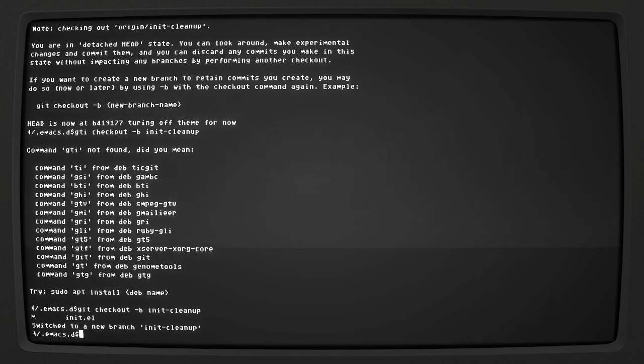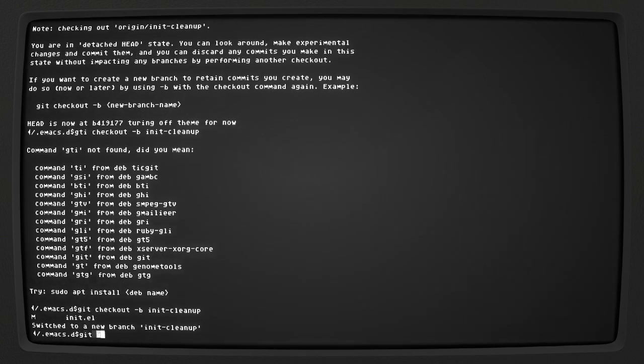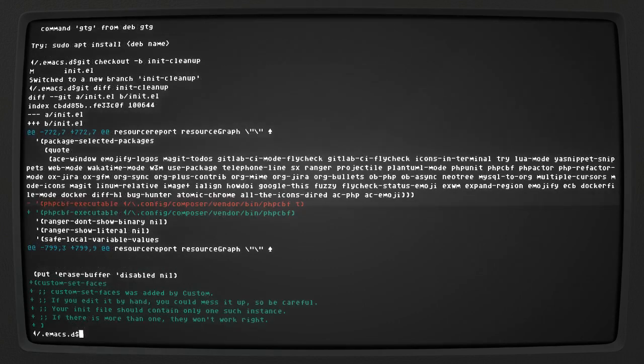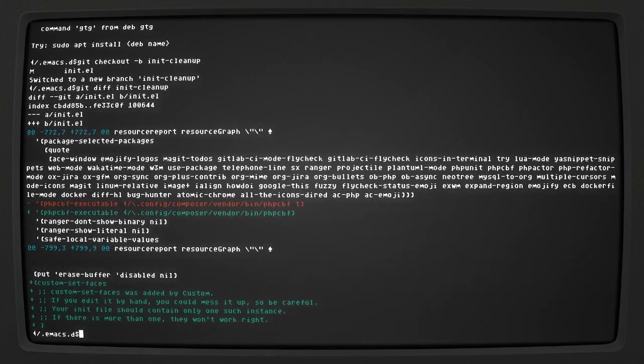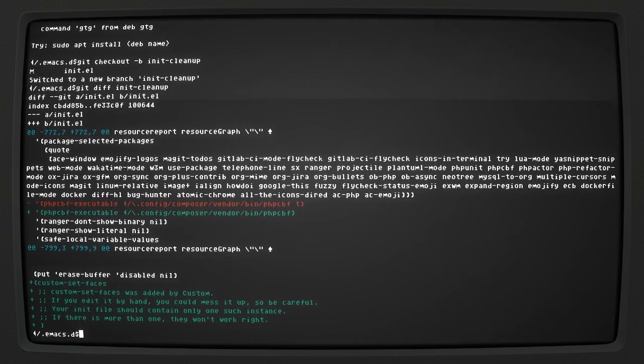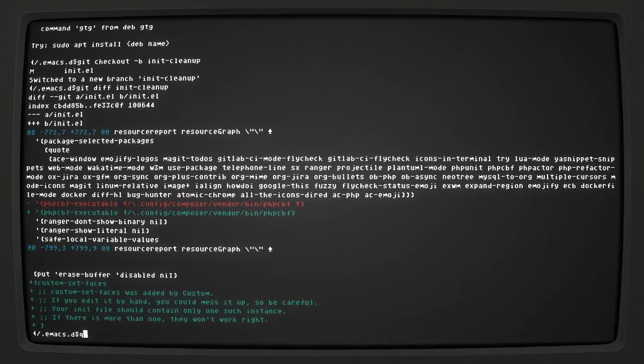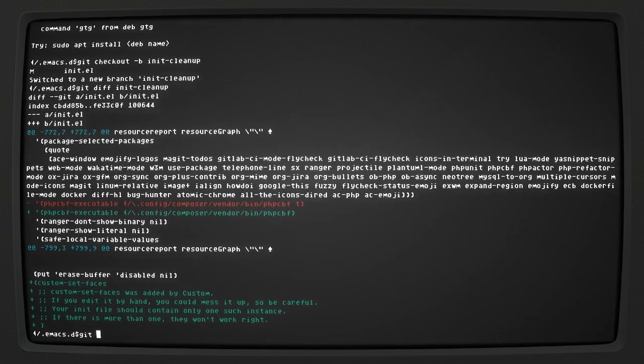Now let's see what's going on with this init.el. Those are the only things that are different. So let's get rid of that stuff.